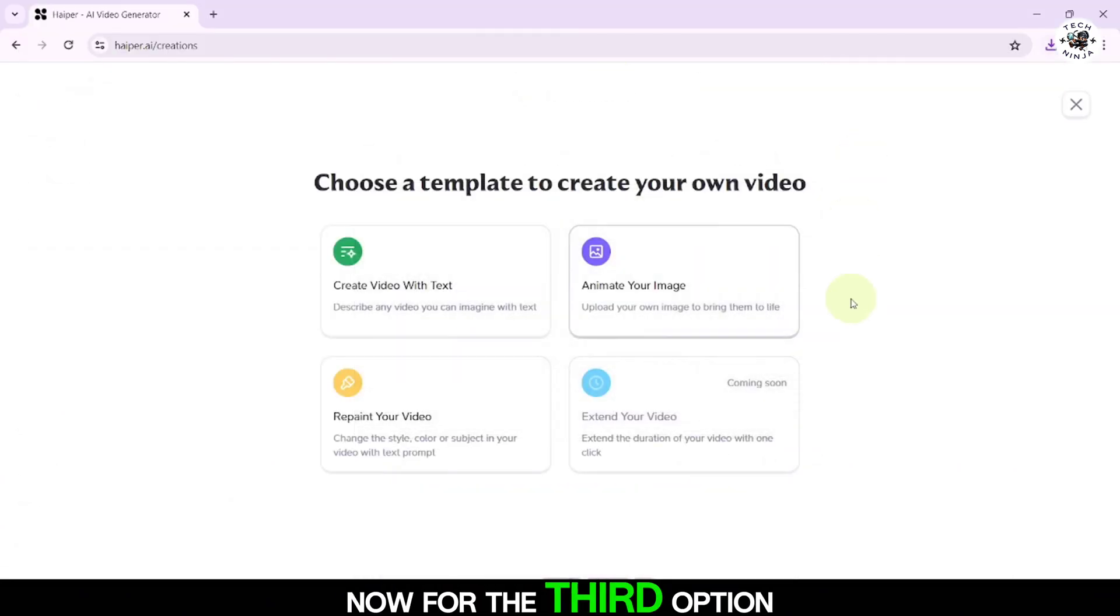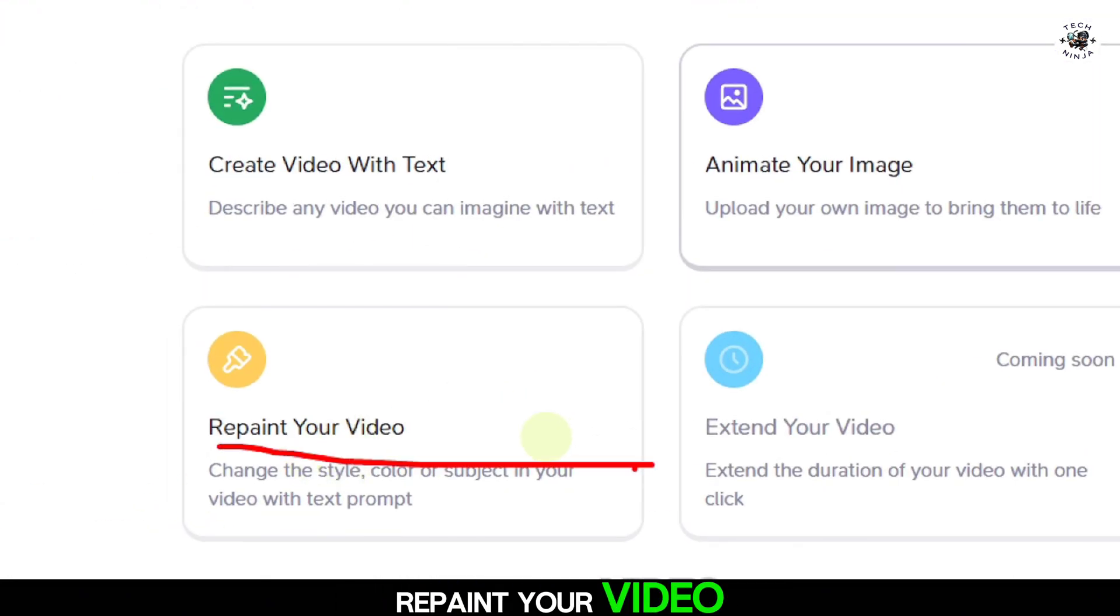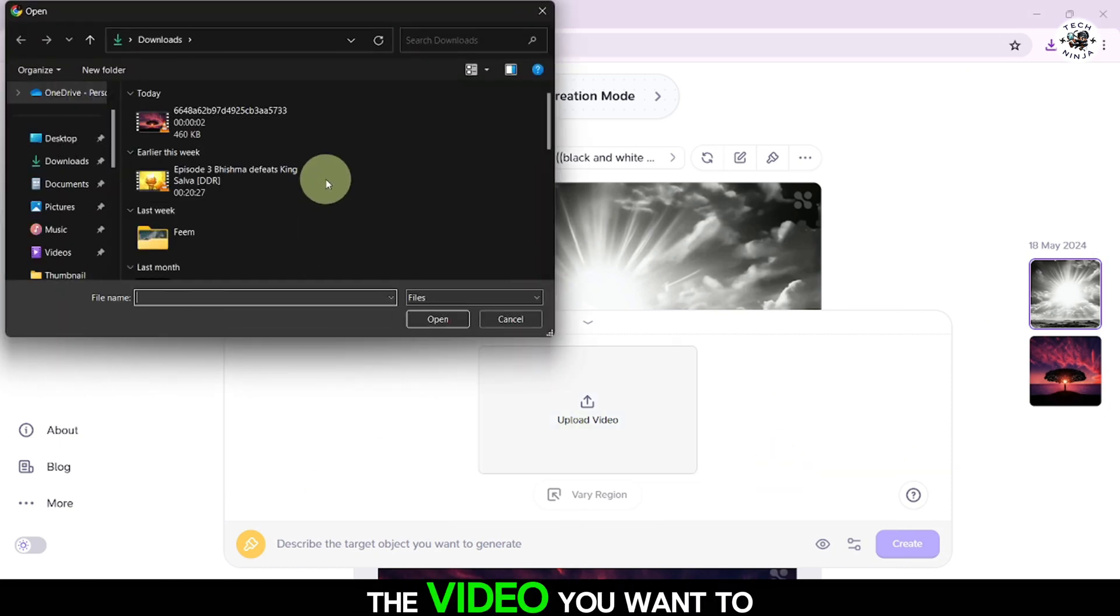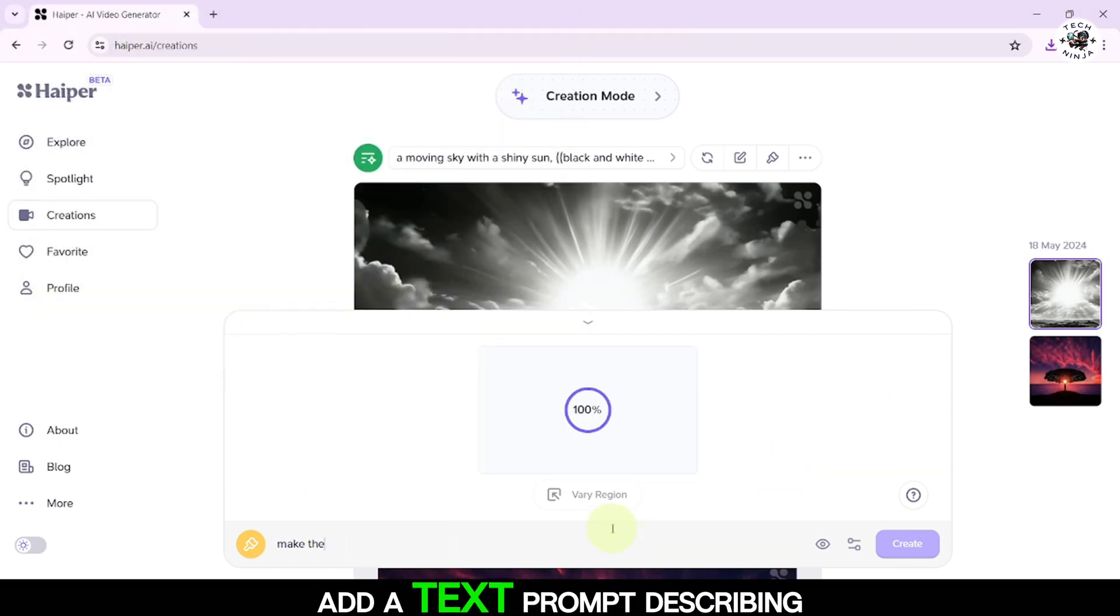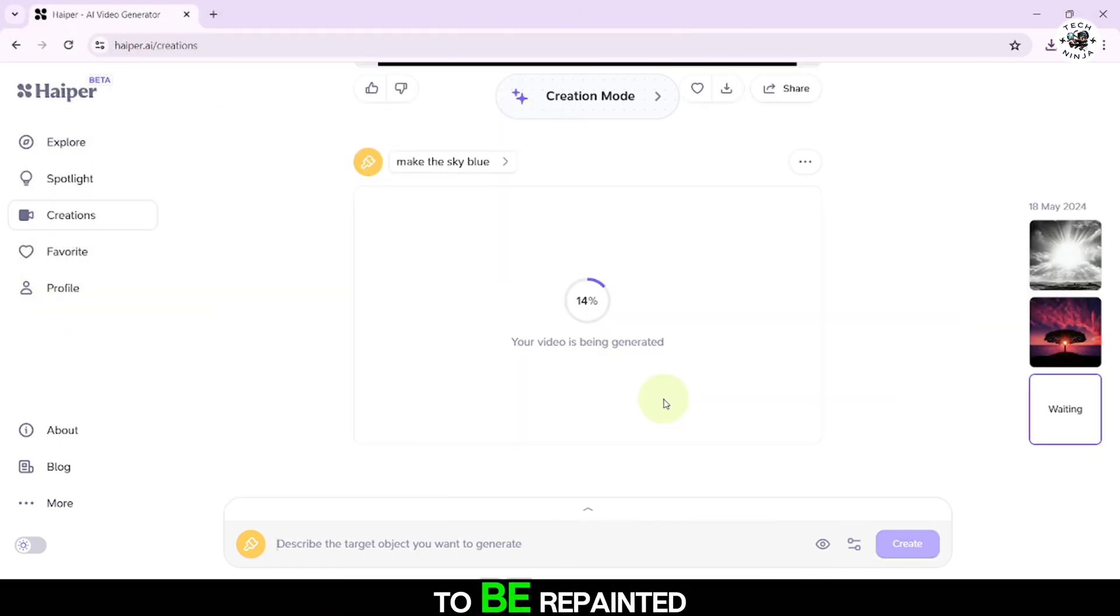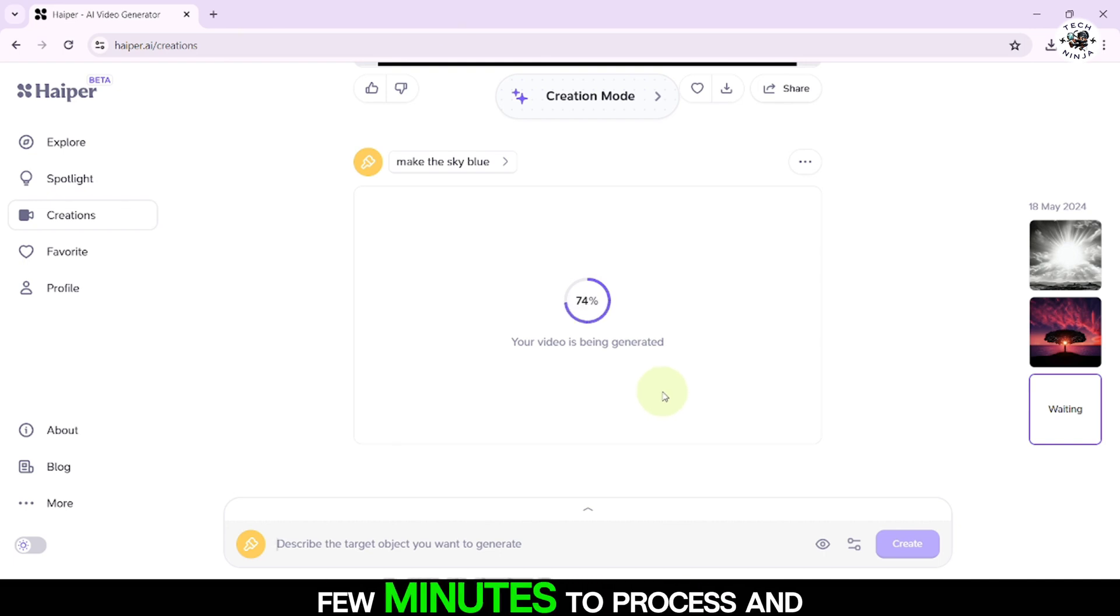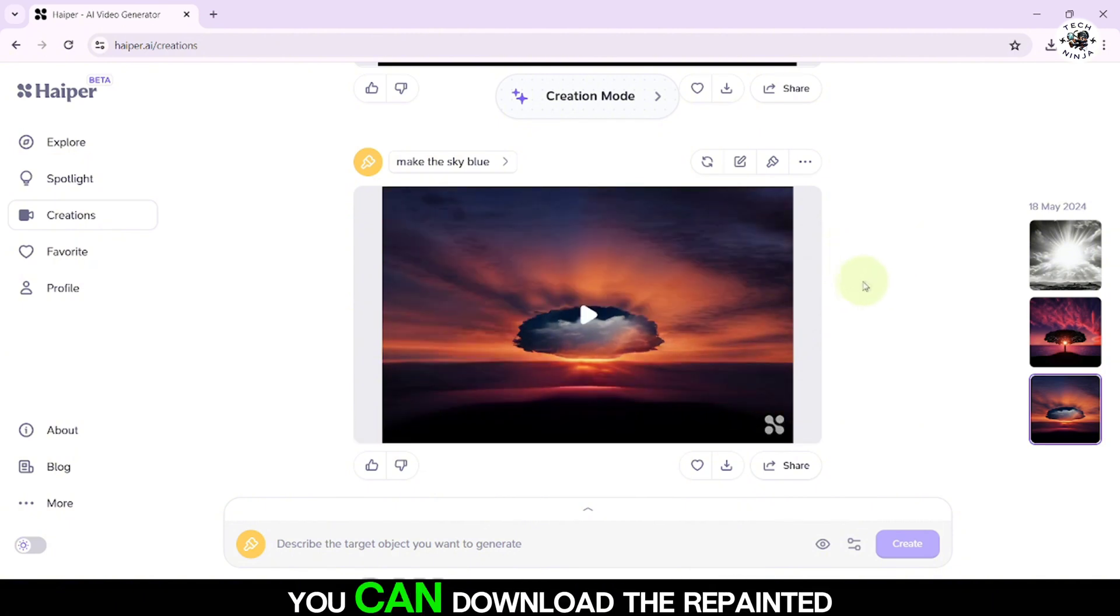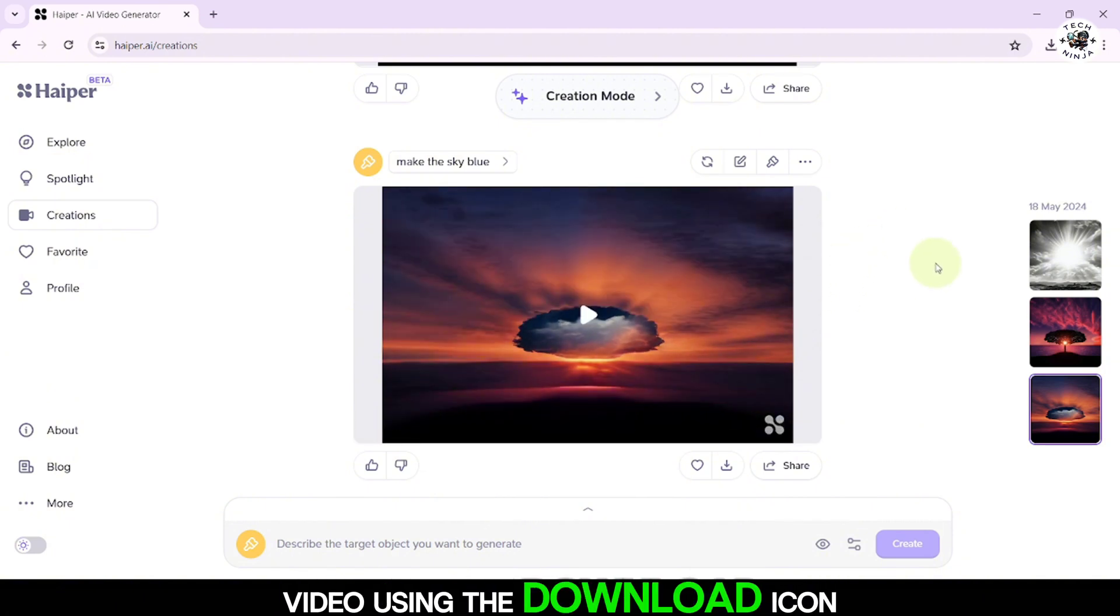Now for the third option, repaint your video. Click on it, then upload the video you want to repaint. Add a text prompt describing how you want the video to be repainted, and press Enter. The AI will take a few minutes to process and transform your video. Once it's done, you can download the repainted video using the download icon.